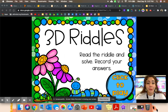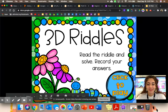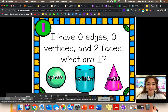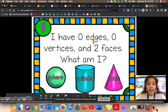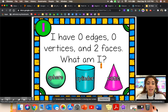Let's play a 3D shape riddles game. Read the riddle and solve. Let's click to play. I have zero edges, zero vertices, and two faces. What am I?